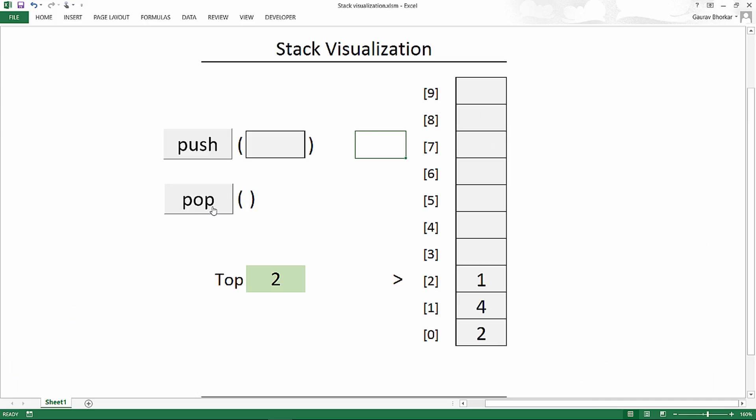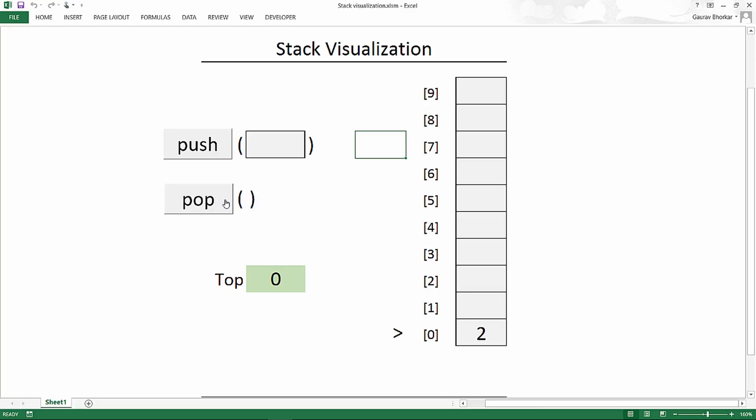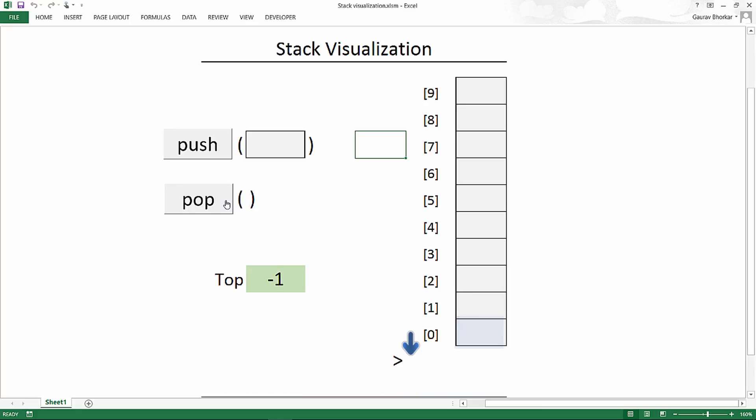Let's go to our visualization and pop out all of these elements. Now there is only one element on the stack. Let's pop out that element and see what happens. The value is deleted and the top pointer is decremented. Since the top pointer was pointing to zero, now it points to minus one, which means that the stack is empty.